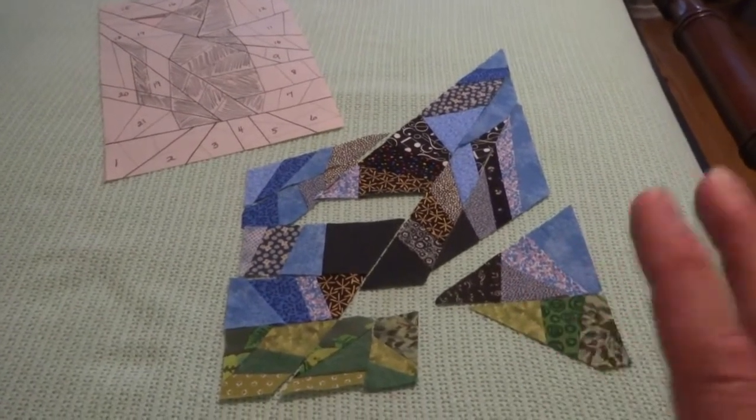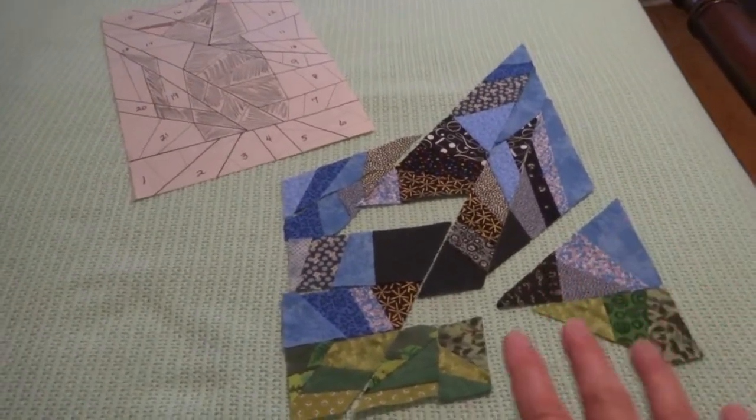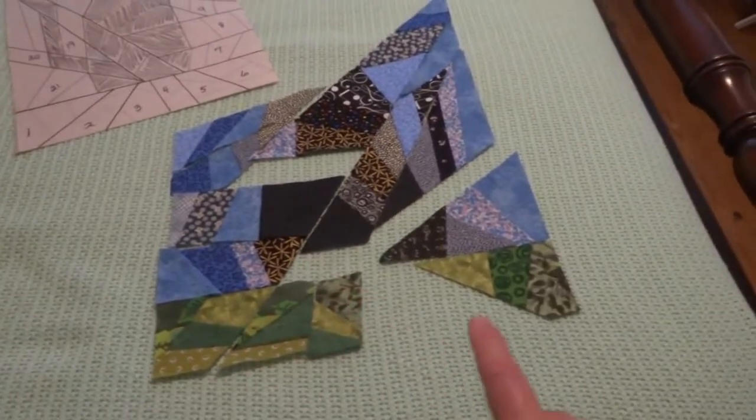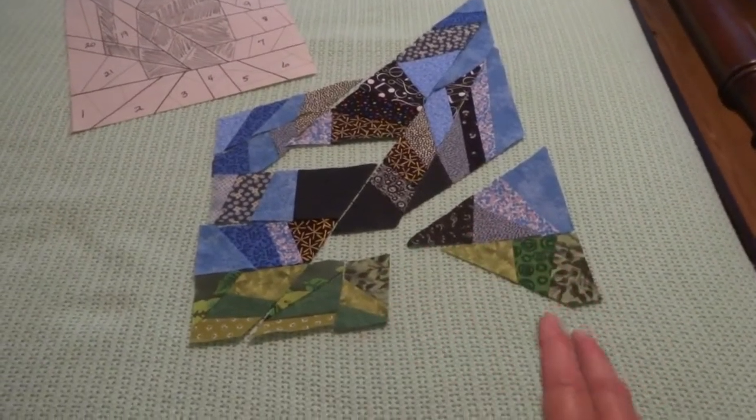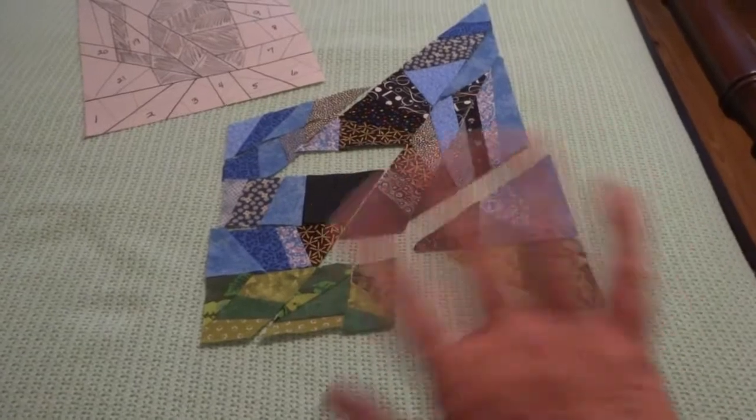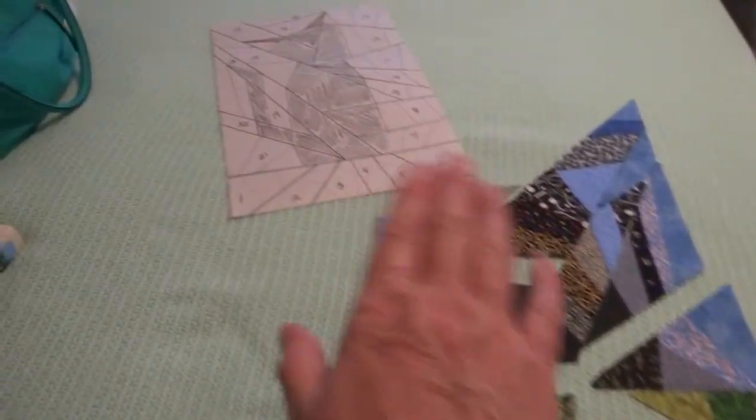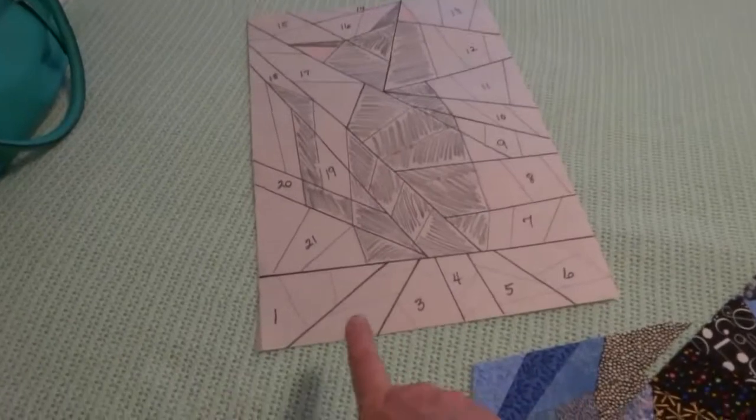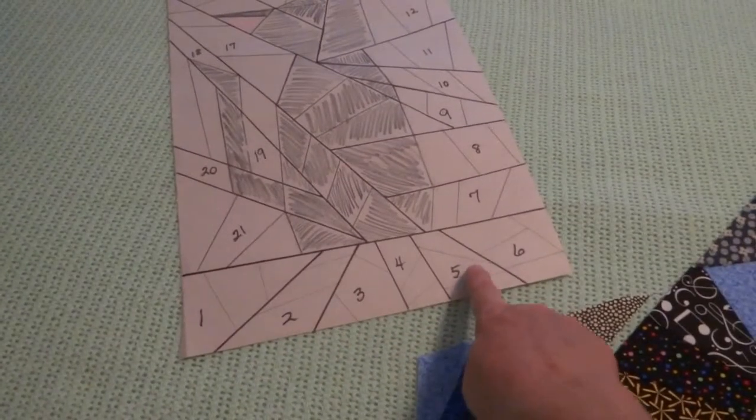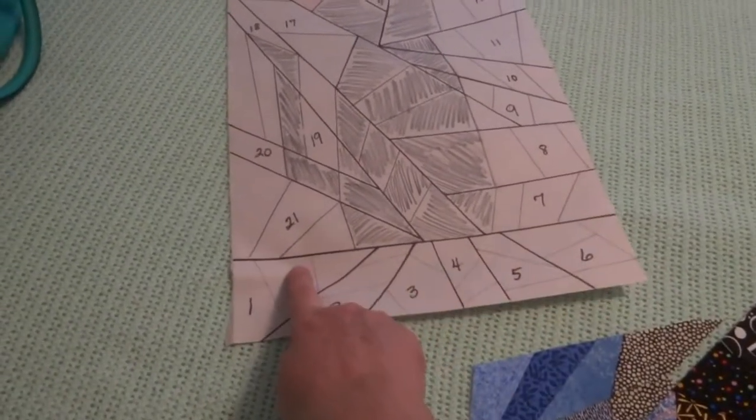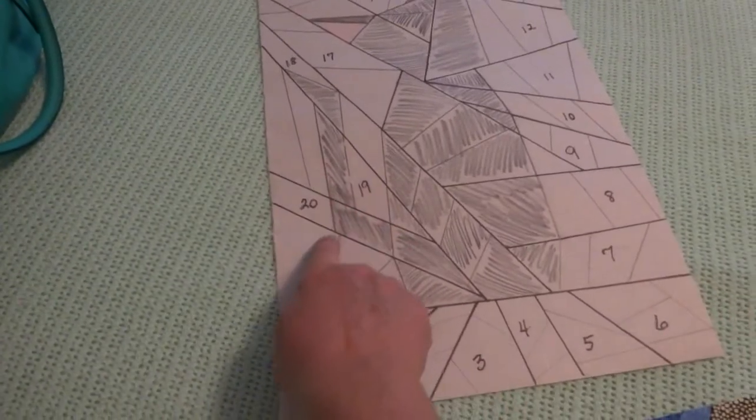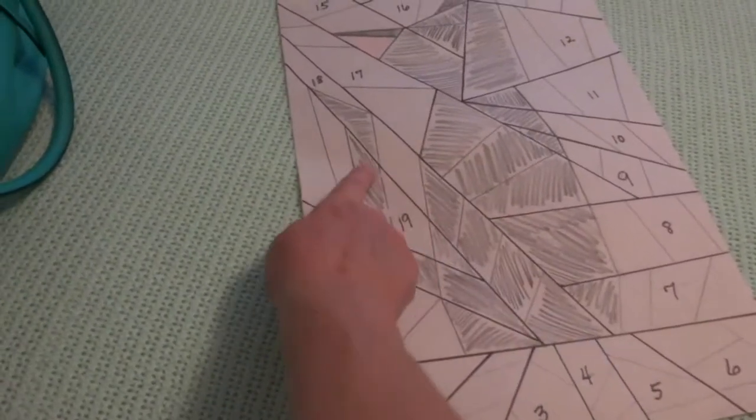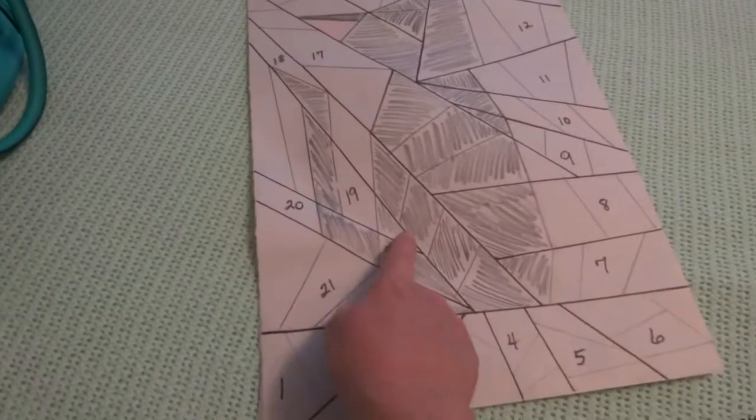I broke it down into components. Everybody was saying do the flip and trim method, but I have pieces going in so many different directions on here. I can sew all of these components together, and then this is a straight line. I can sew all of these three components together, and then the long seam here, I can sew those together.